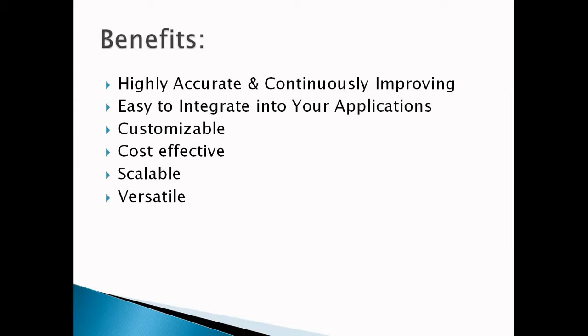Fifth is scalable. Whether it's just a few words or large volumes of text, Amazon Translate easily scales to meet our translation rate for fast and reliable translation.